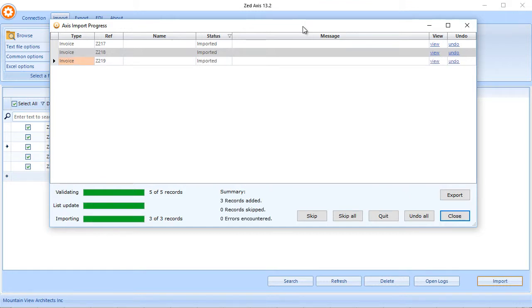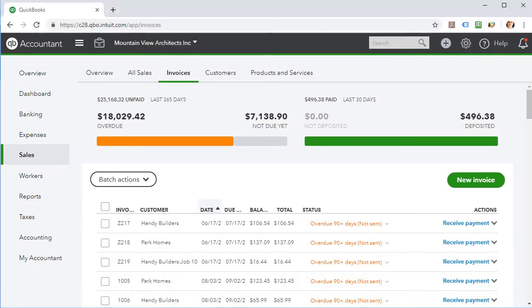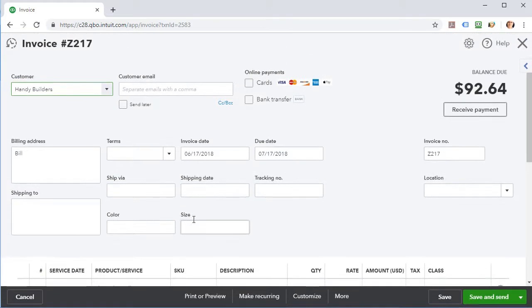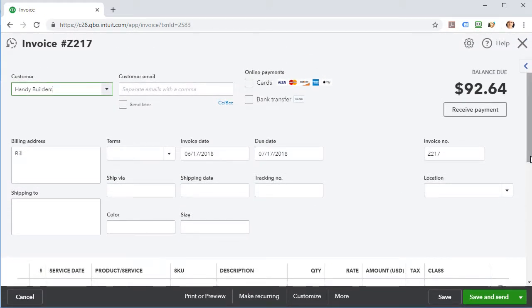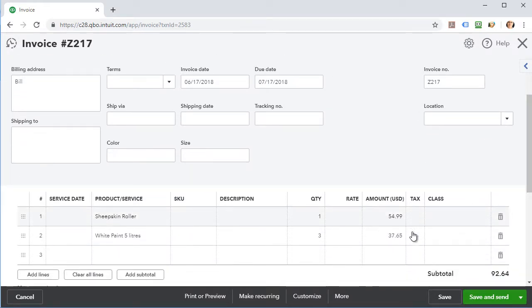So now Z-Axis has found those invoices and imported the modifications into QuickBooks Online. So we can go back in and check those. And you can now see that those changes have been reflected in the invoice. So that's very simply how to batch modify transactions in QuickBooks Online using Z-Axis.